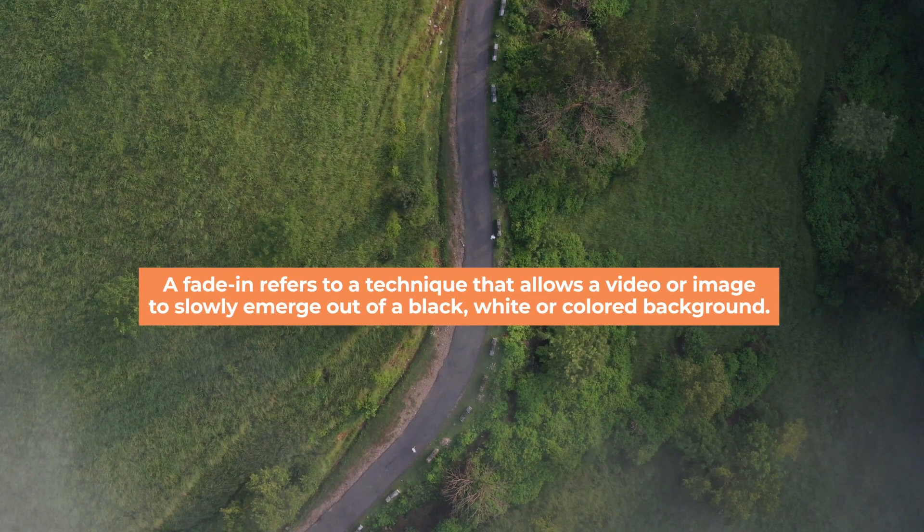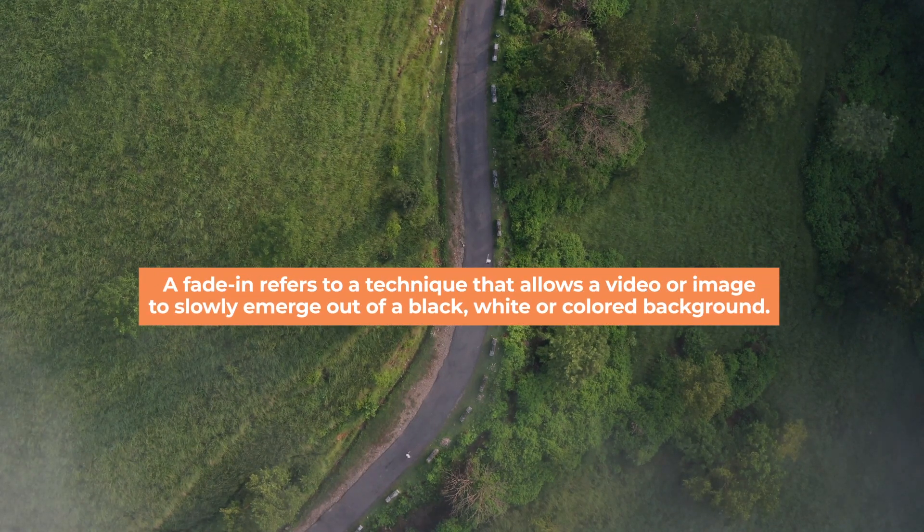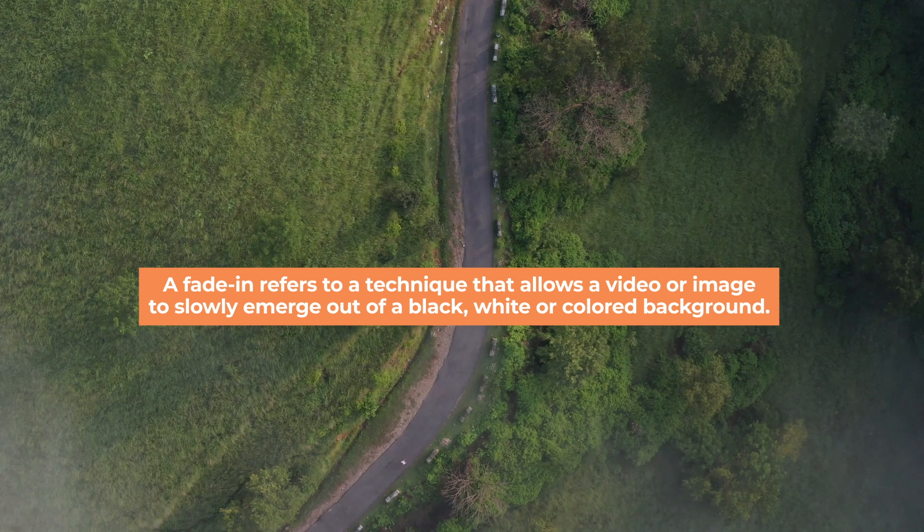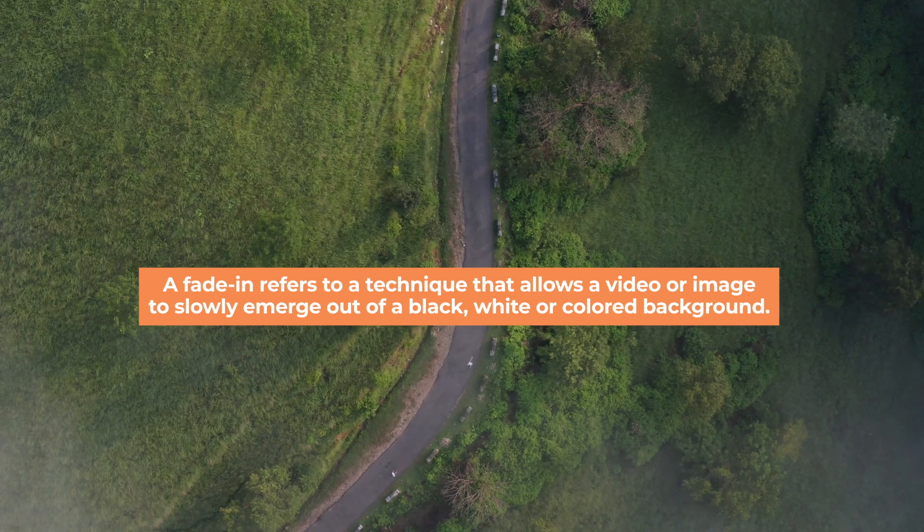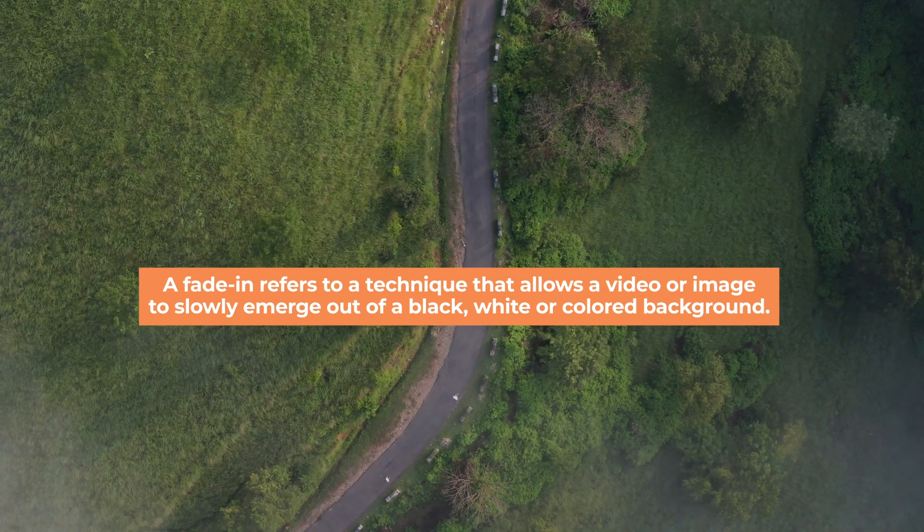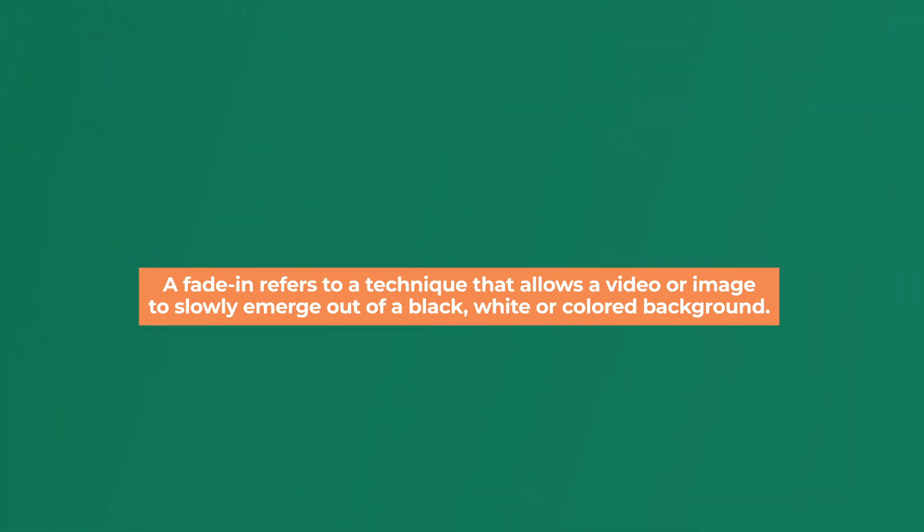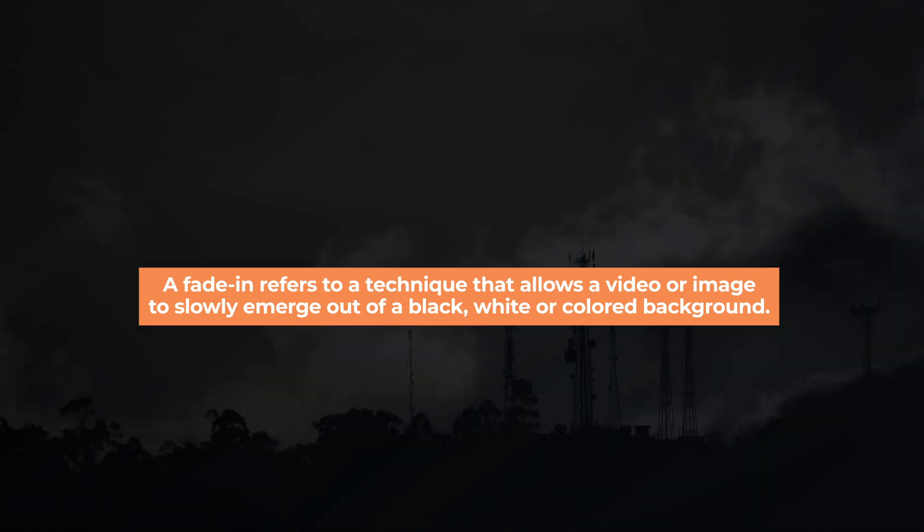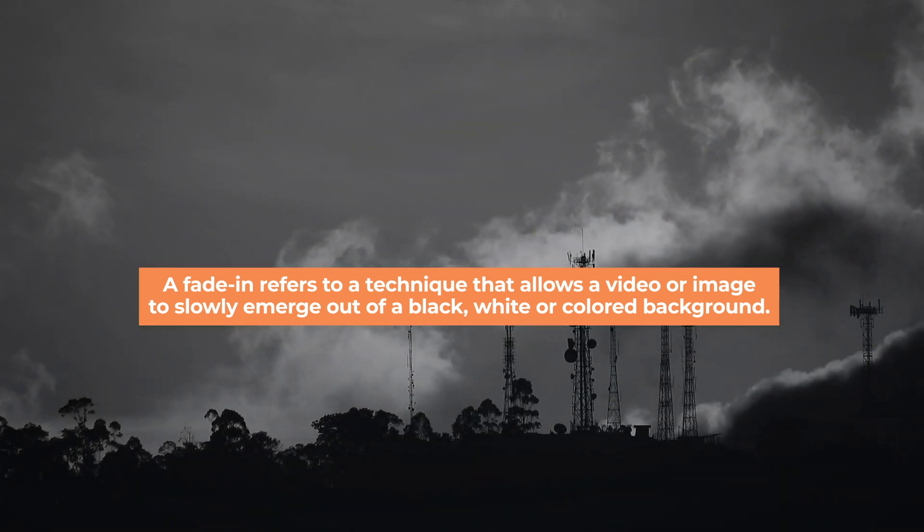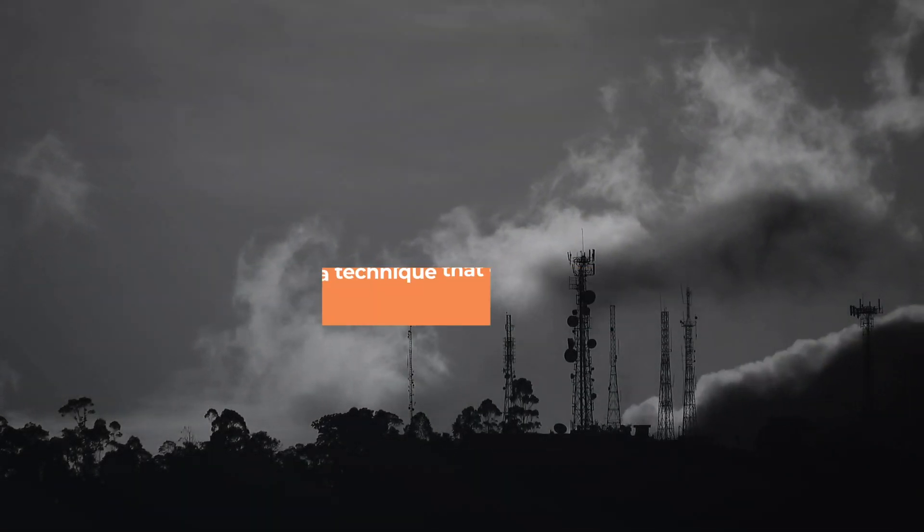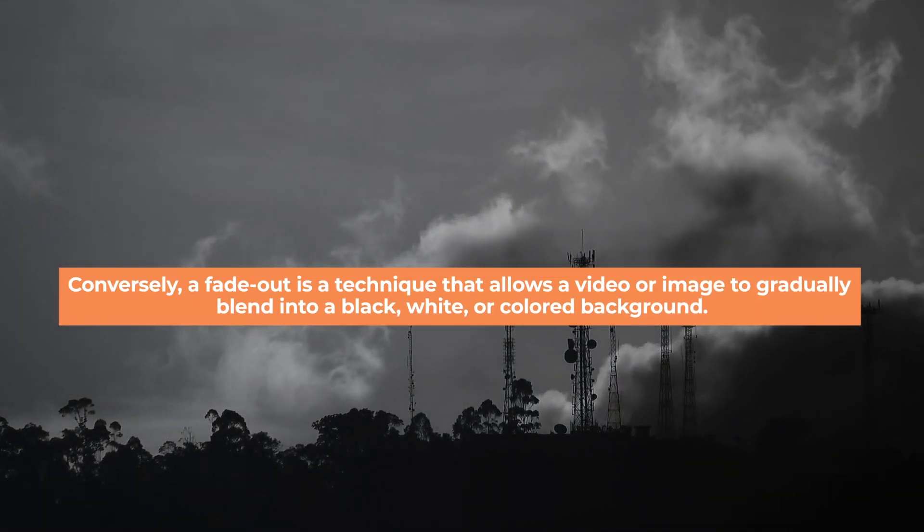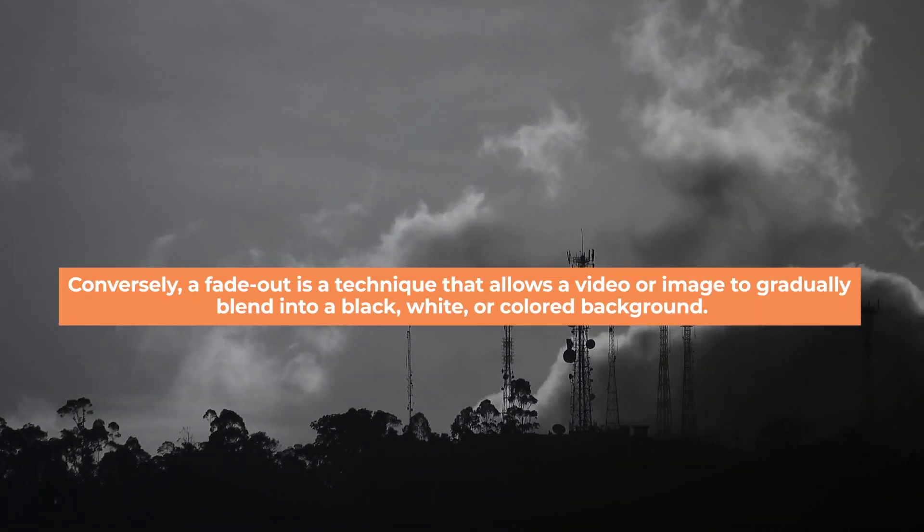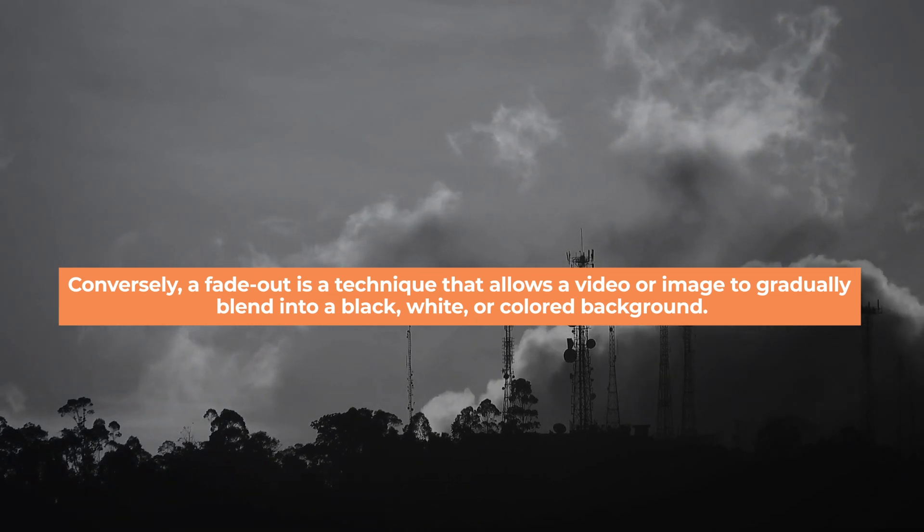A video fade comes in two forms: fade in and fade out. A fade in refers to a technique that allows a video to slowly emerge out of black, white, or colored background. A fade out allows a video to gradually blend into those backgrounds.